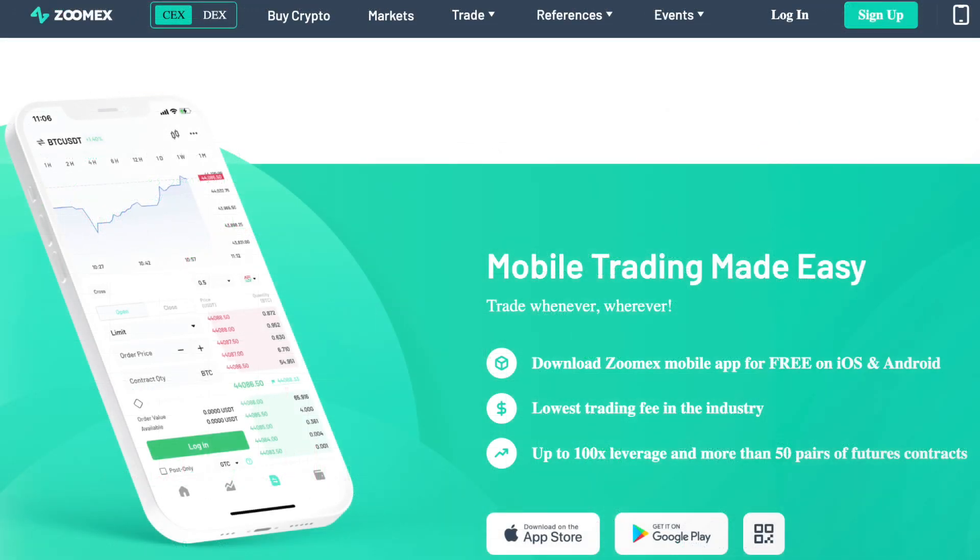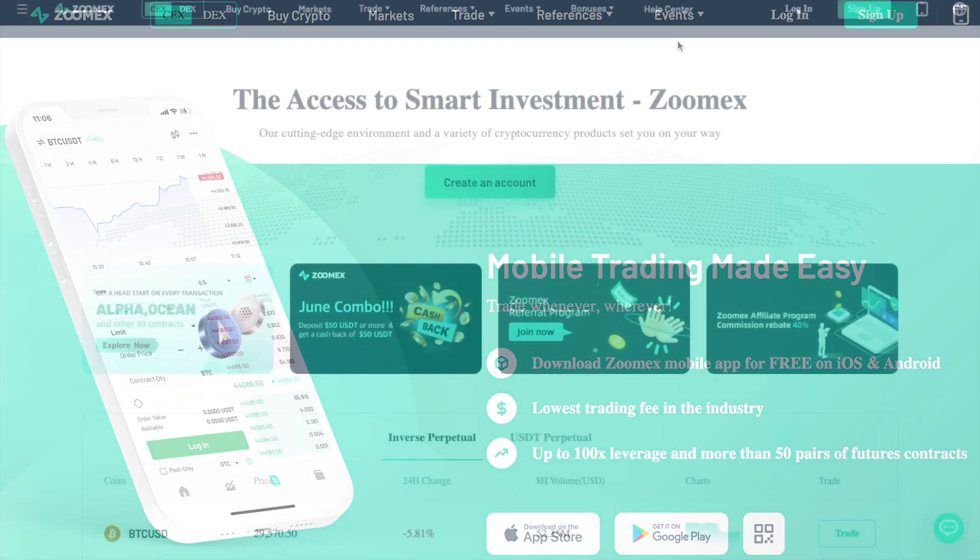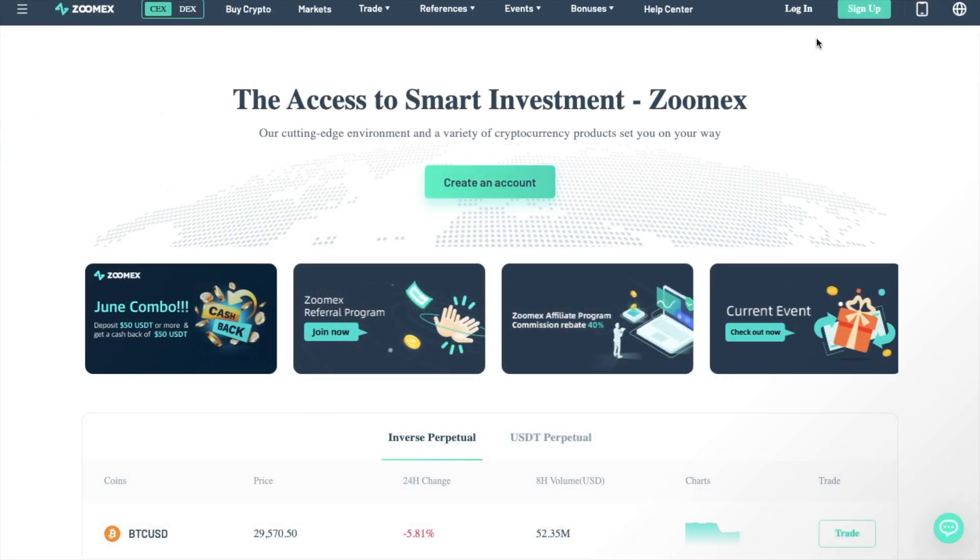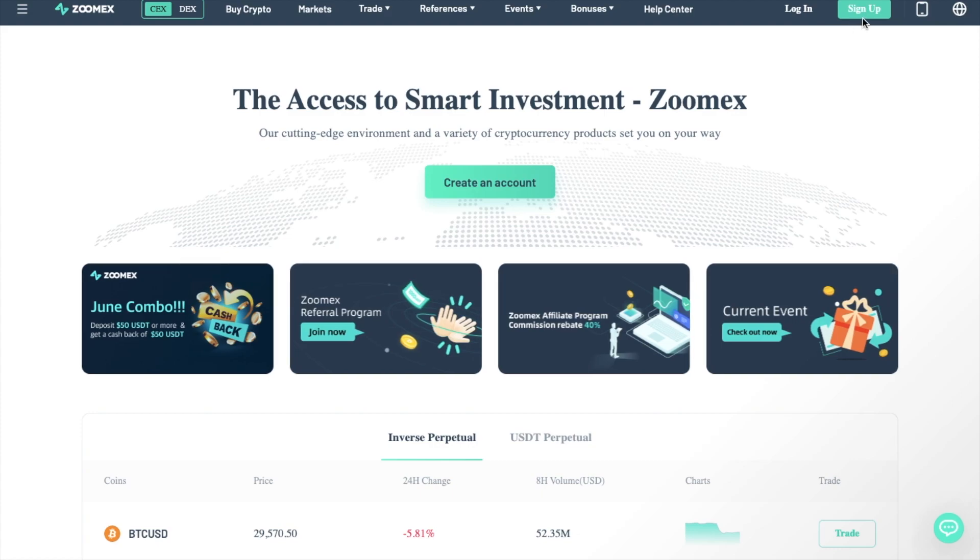ZoomX is available as a mobile app on iOS or Android, or as a web platform. But for the purposes of this tutorial today, I'm going to be taking you through the web platform. To sign up for ZoomX, head across to zoomx.com or use my link in the summary, then sign up or create an account.